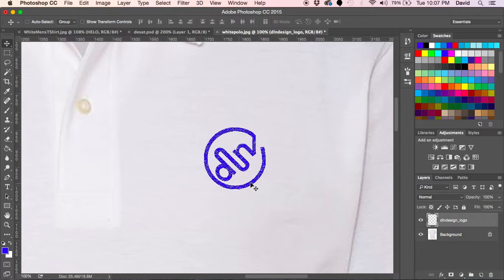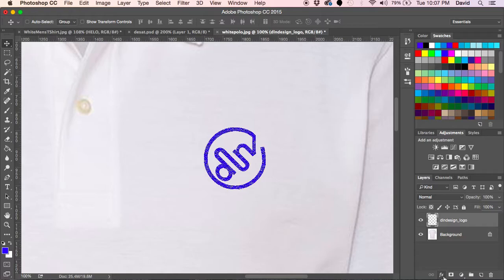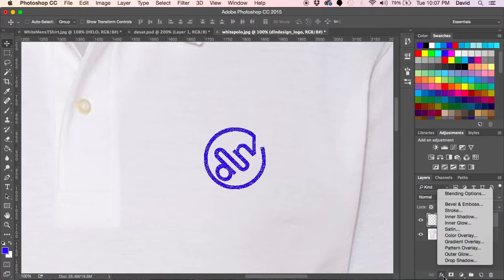This is where your filters come in. Again, we are highlighted on our logo layer and we're just going to go right down here to our FX button here for effects. I don't want to waste too much of your time, so I'm just going to show you what I would do.